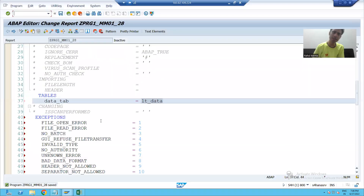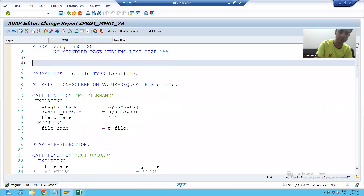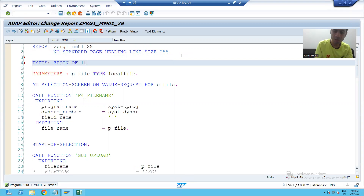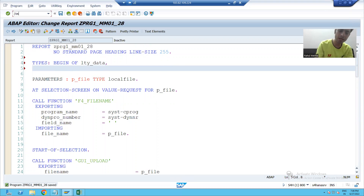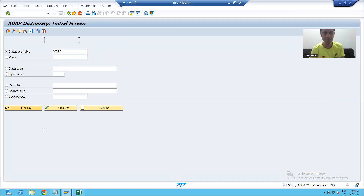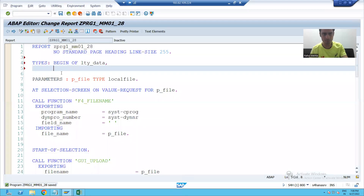To create an internal table, first I will create a structure. Every structure in coding starts with TYPES, BEGIN OF. The name of the structure is lty_data. The first column is material number, so the field is MATNR, type MATNR.